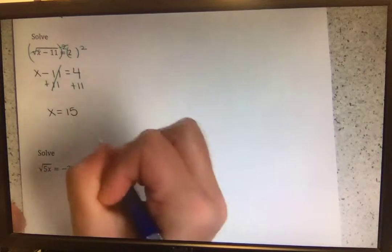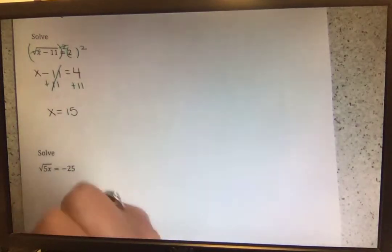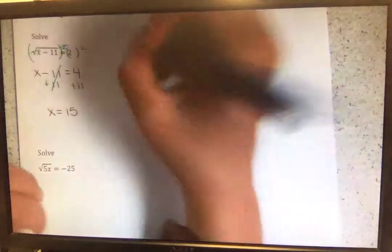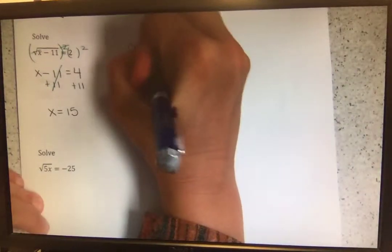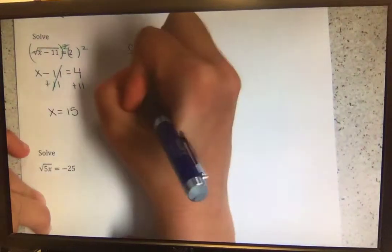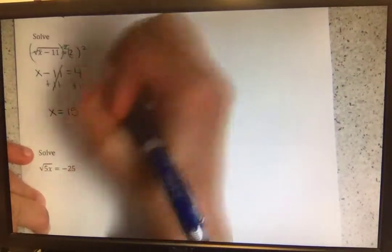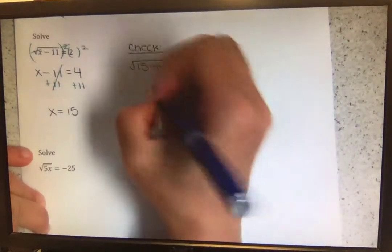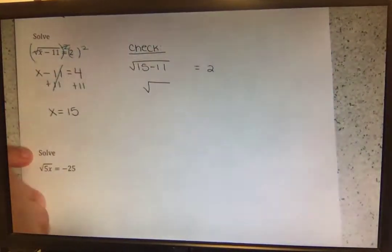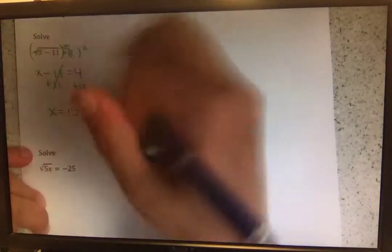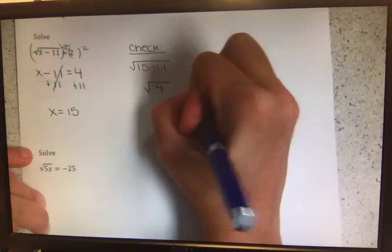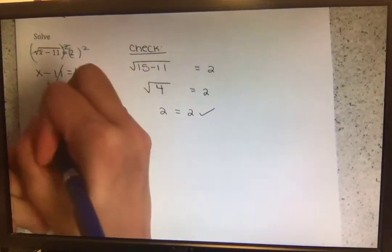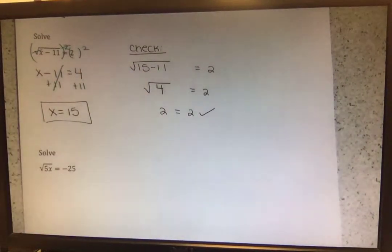Whenever we have radical equations, we sometimes get solutions that are undefined. So let's plug it in to check. We have the square root of — our x value was 15 — so 15 minus 11 equals 2. 15 minus 11 gives us 4. The square root of 4 is 2, so 2 equals 2. That's true. x equals 15 is our answer.